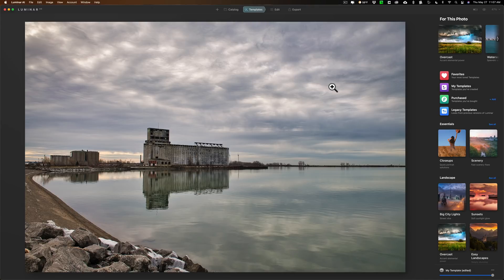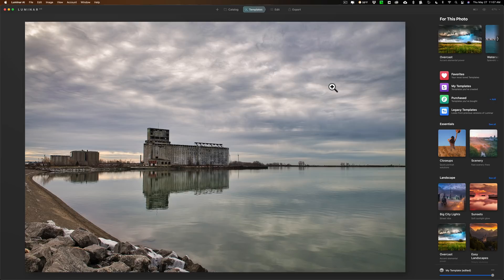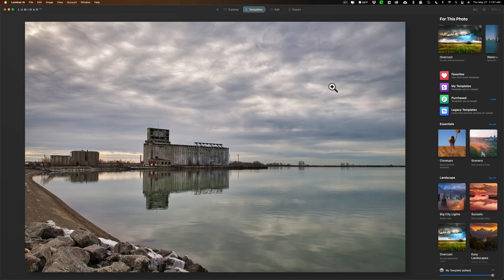Now of course I am a Skylum affiliate. If you want to check out Luminar, in the description below this video I'll have a link to Skylum's website. I also have a discount code which will save you $10. All that will be listed in the description below this video.